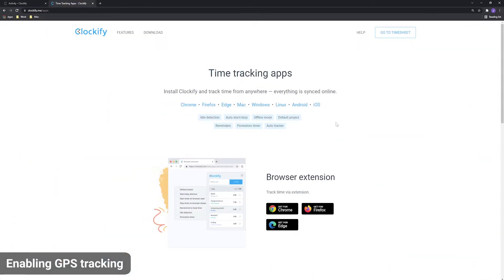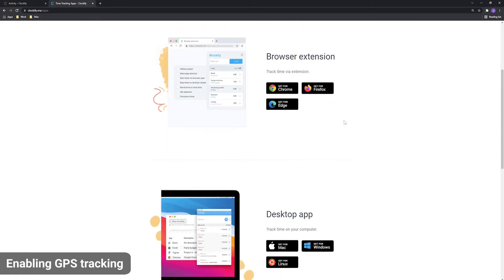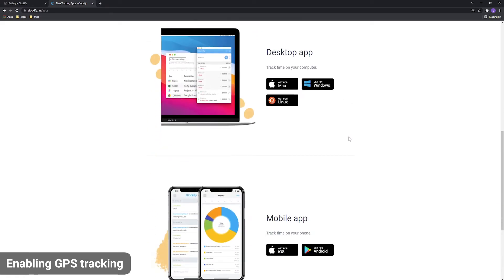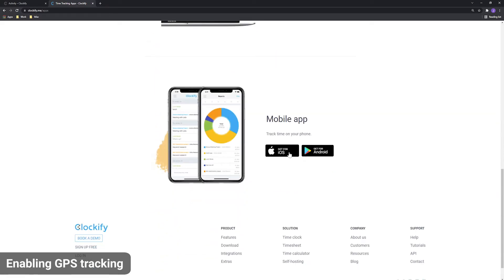To record the location, you and your team will need to install Clockify mobile app, which is available for both Android and iPhone.